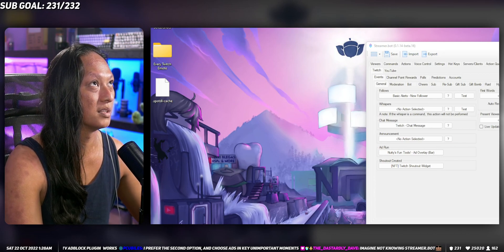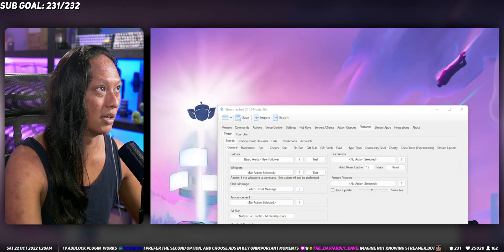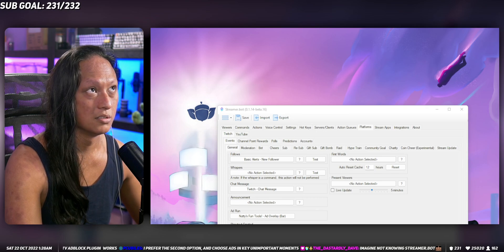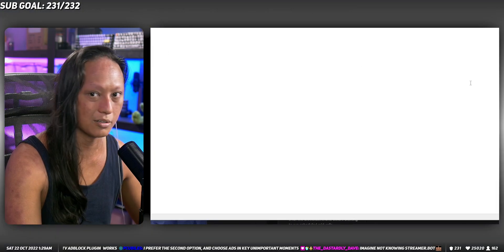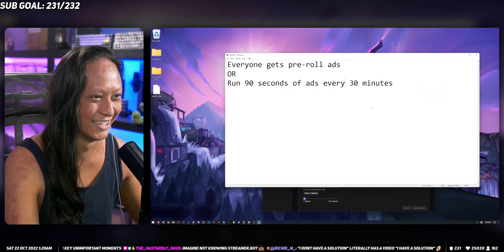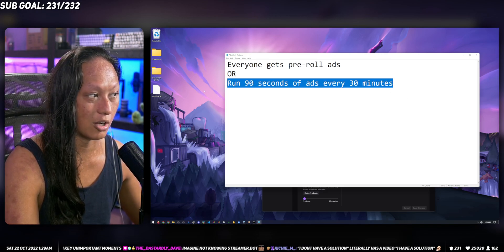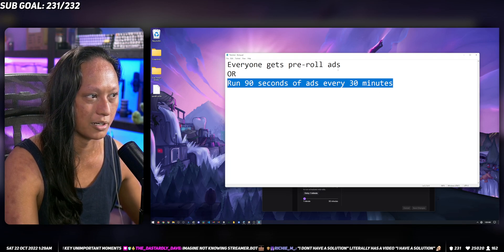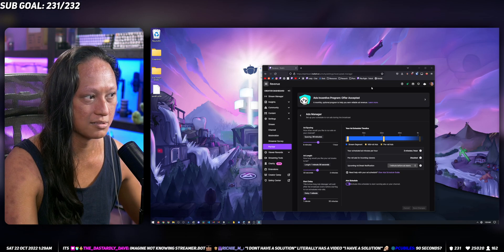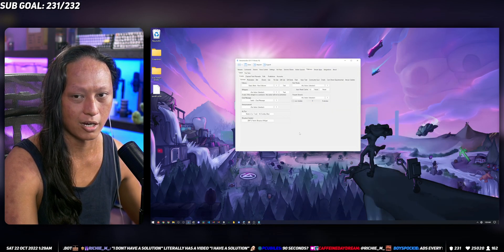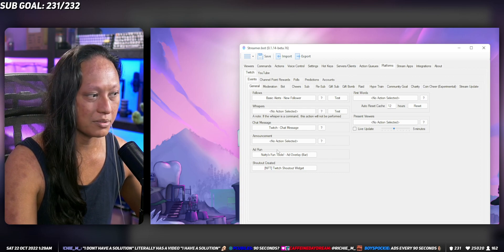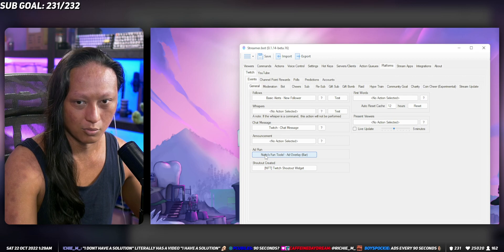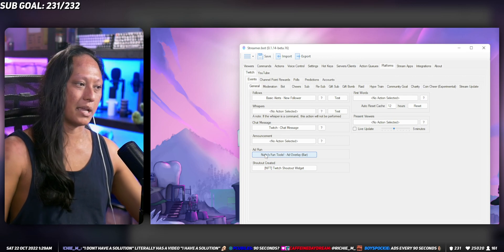So if you go to your ad scheduler in the dashboard — let's go to the dashboard, then partner, then ads — here is my ad manager. I've opted to do the second option: 90 seconds of ads every 30 minutes. I chose this because I've set it up in Streamer Bot, which actually knows when ads happen, so I'm able to program whatever I want whenever that happens.